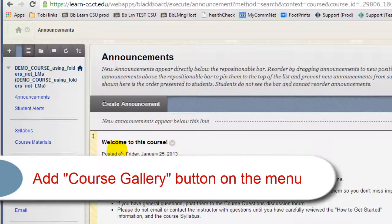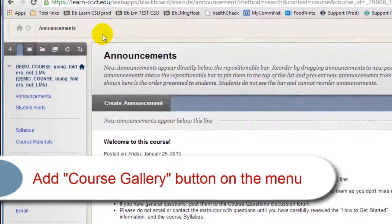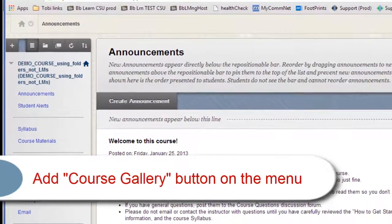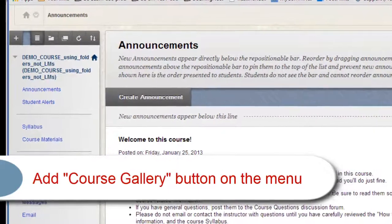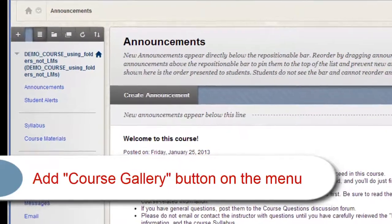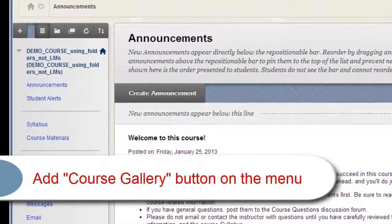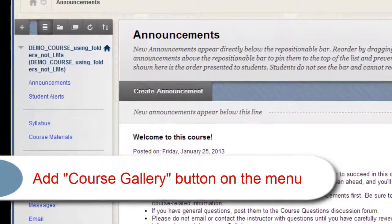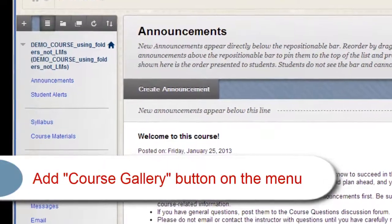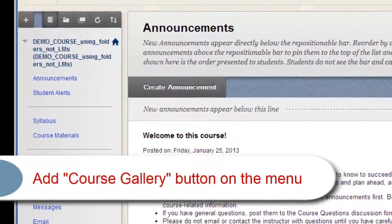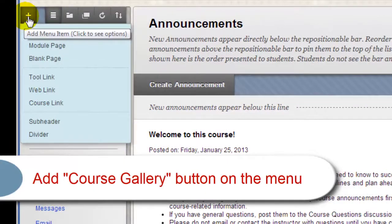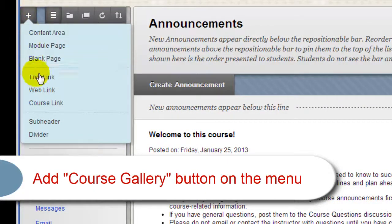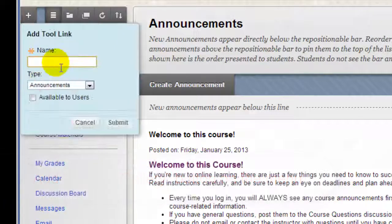If I wanted to provide a single point of access to my students for all of the videos that I upload into the course, there's a simple way of doing that by adding a link to the Course Gallery tool onto your course menu. Click the Add Menu Item button, the plus sign, up above your menu, and select Tool Link.